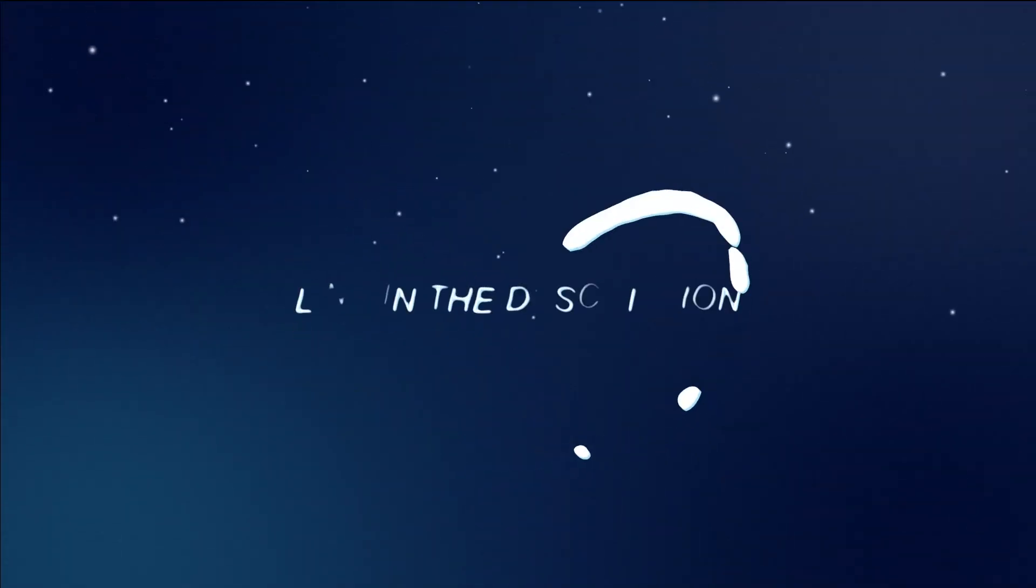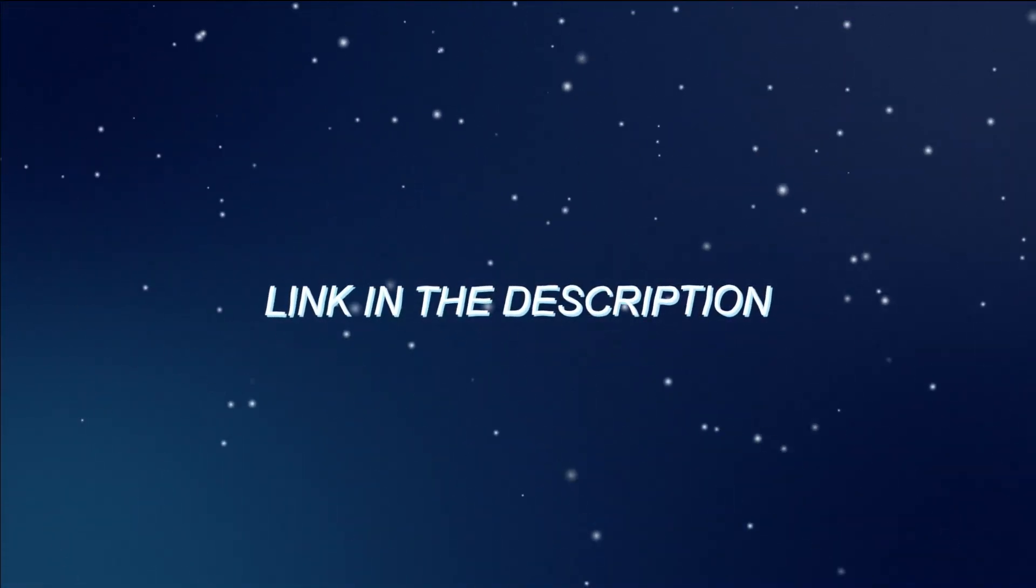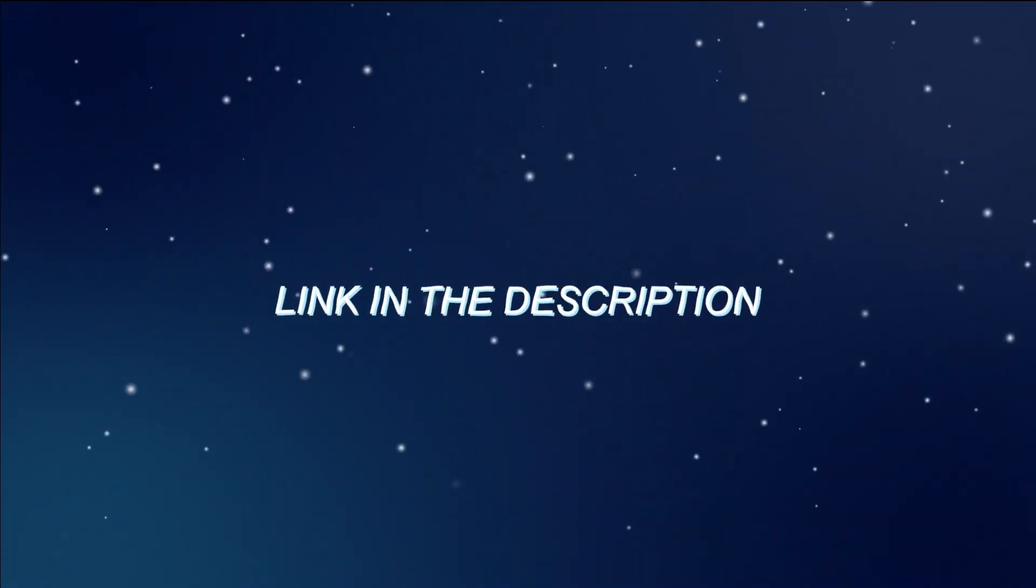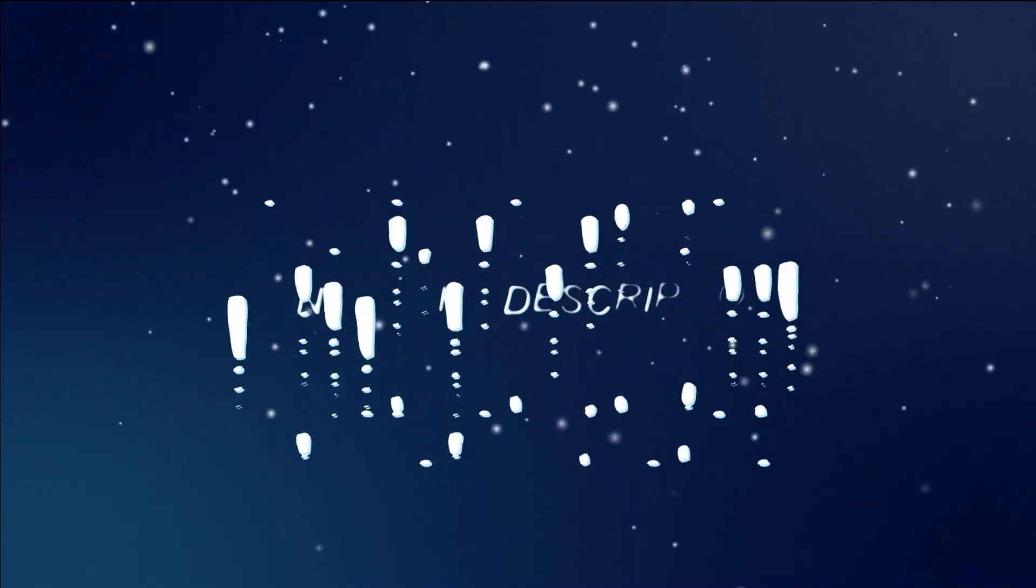Remember to click on the link in the video description to access this website and start creating your own AI avatars. Thank you for watching and don't forget to subscribe for more tutorials on how to create amazing content.